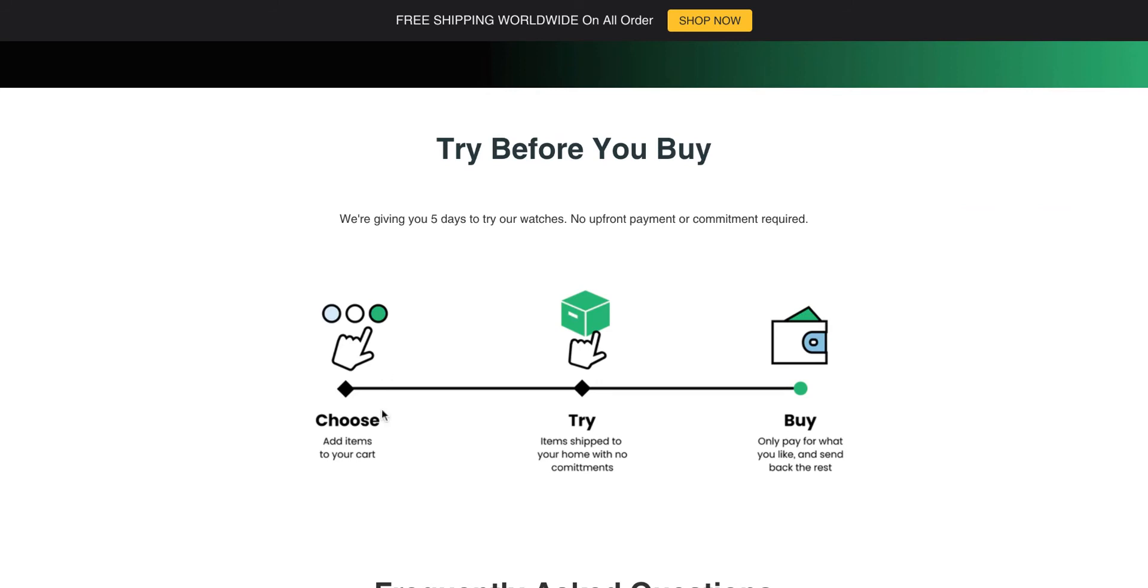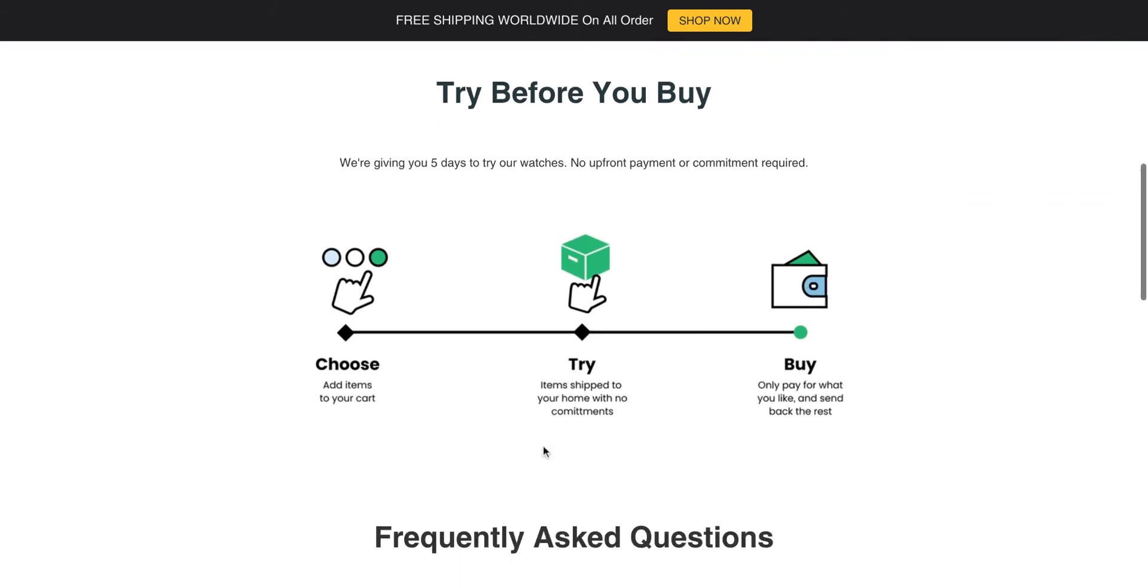Here we have the classic Choose, Try, Buy icons. If you want to use this exact visual, you are more than welcome to do so. It is available in your marketing toolkit.